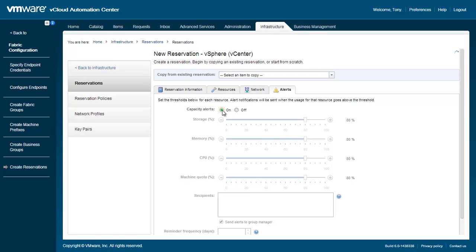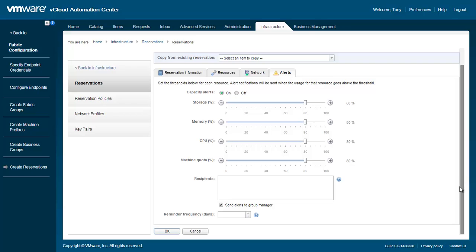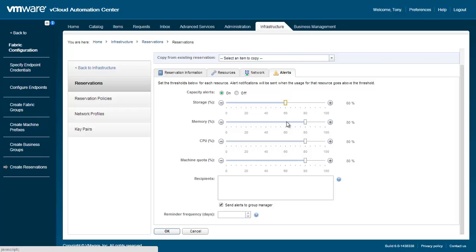On the Alerts tab, we can optionally specify various capacity thresholds for this reservation. Move the sliders as needed, and specify any recipients for alerts. For this demo, we will leave alerts turned off.